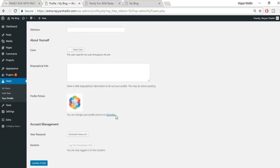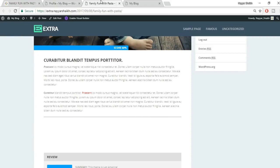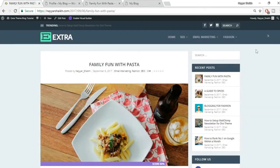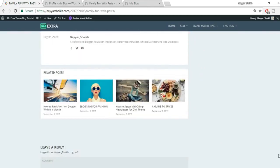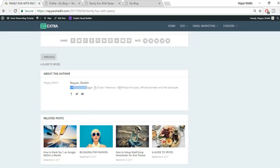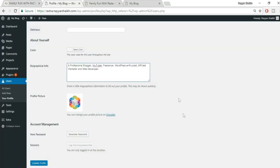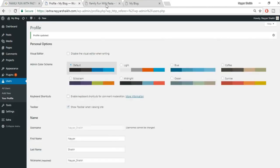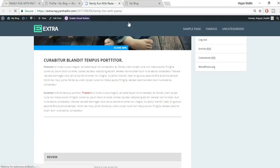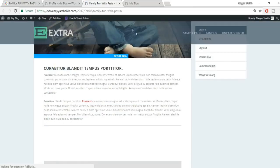Change your profile picture via Gravatar. In the biographical info field, type a short description about yourself — for example 'A professional blogger, YouTuber, freelancer.' Click Update Profile. Refresh the post page and you'll now see your Gravatar, name, bio, and social icons at the bottom.